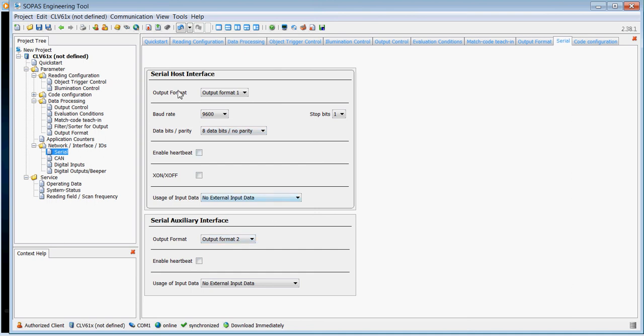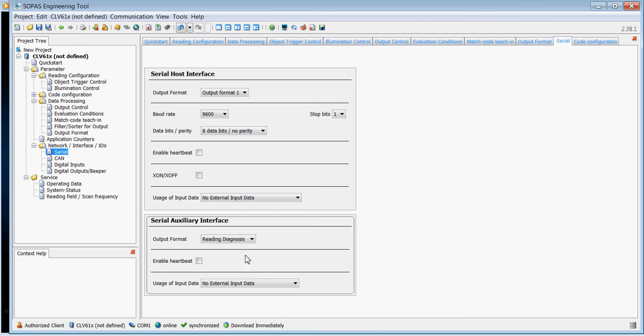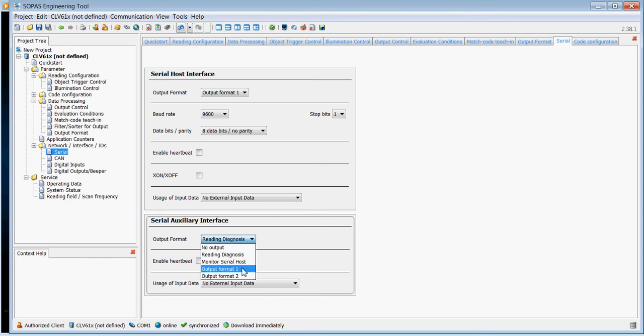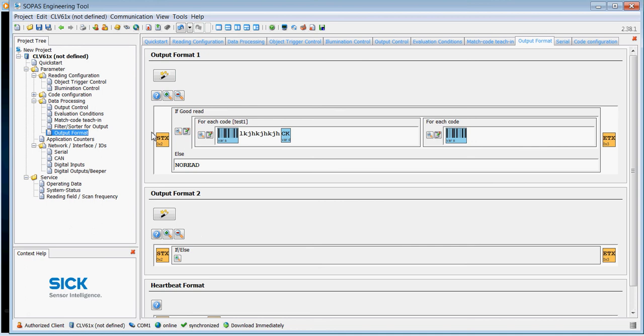Also, one new thing on the CLV610 is that you now have a serial auxiliary interface, whereas the 410 only had one auxiliary, one host interface, no auxiliary. Now we've got the serial auxiliary interface. We can choose to either have the reading diagnostics sent out on it, which will come out on the nine-way D type inside the connection box, the CDB620, or we can output the monitor, the serial host, or we can output format one or output format two.